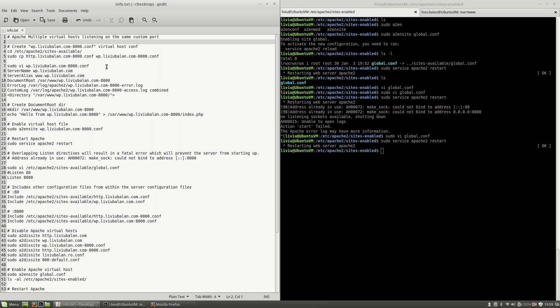So this is how you set up multiple virtual hosts listening on the same custom port in Apache. If you want to learn more about Apache, Ubuntu Server, or web technologies, you can check out my tutorials on YouTube and also visit my website livybalan.com. Thank you for watching, bye bye.